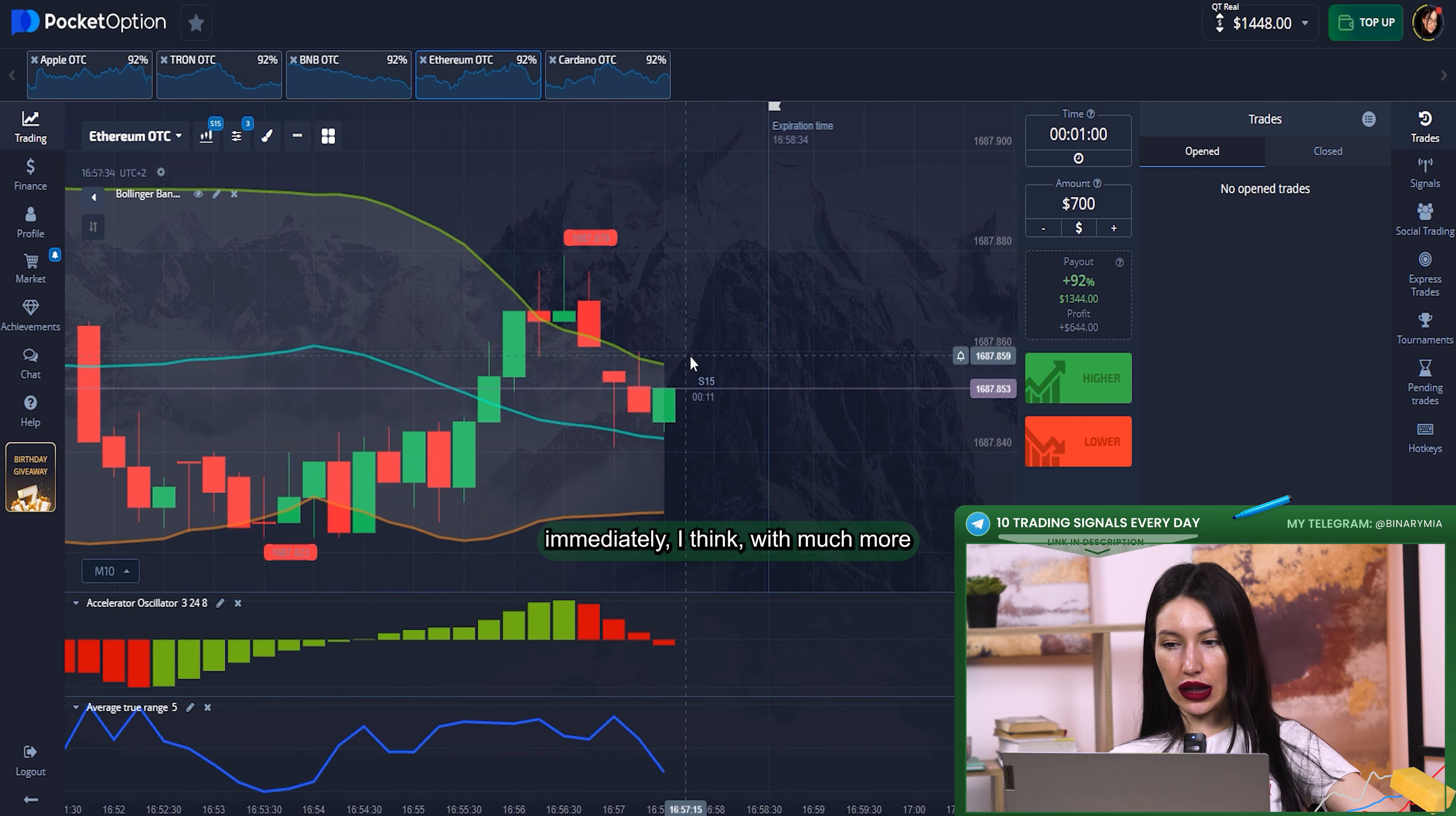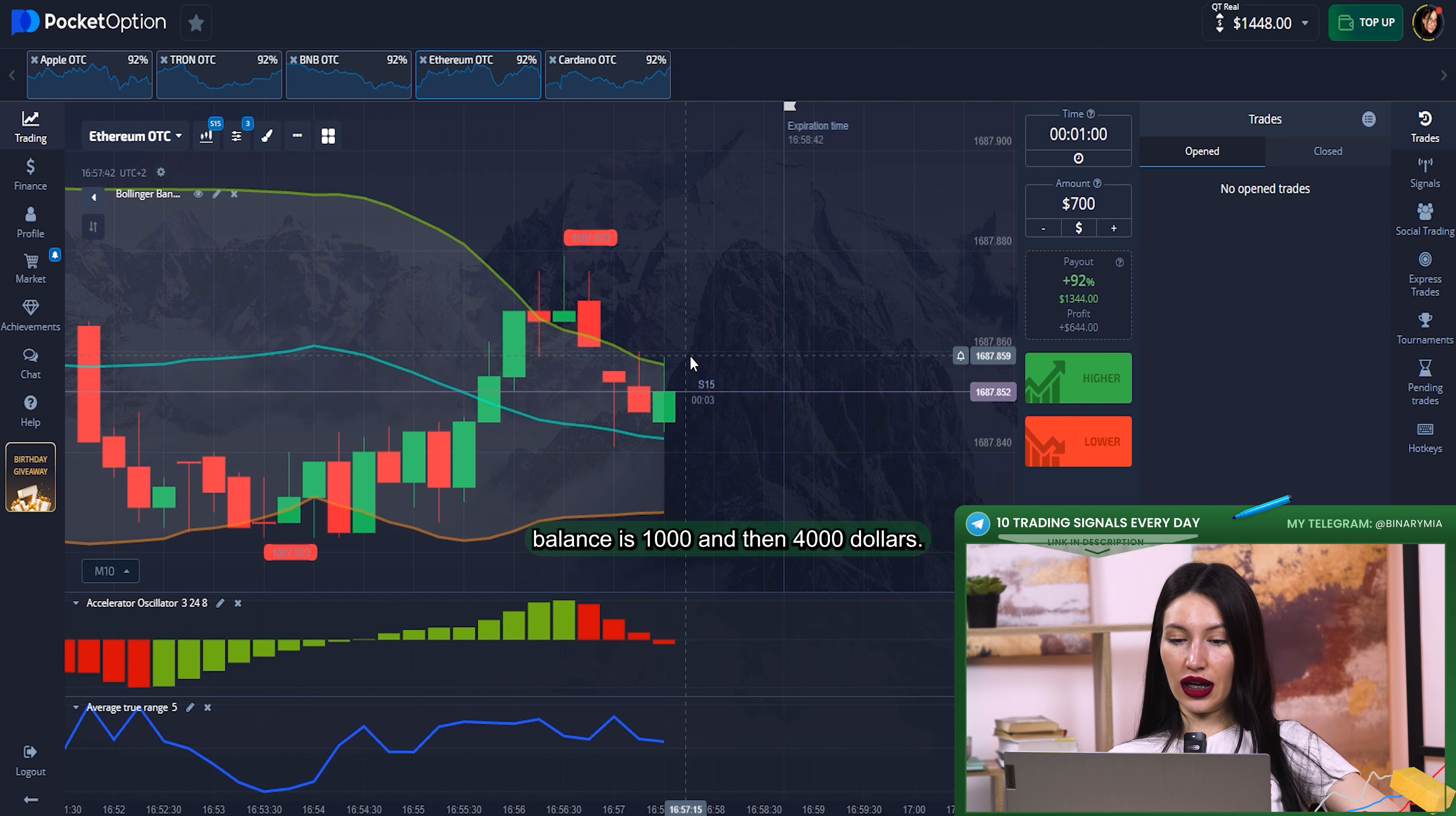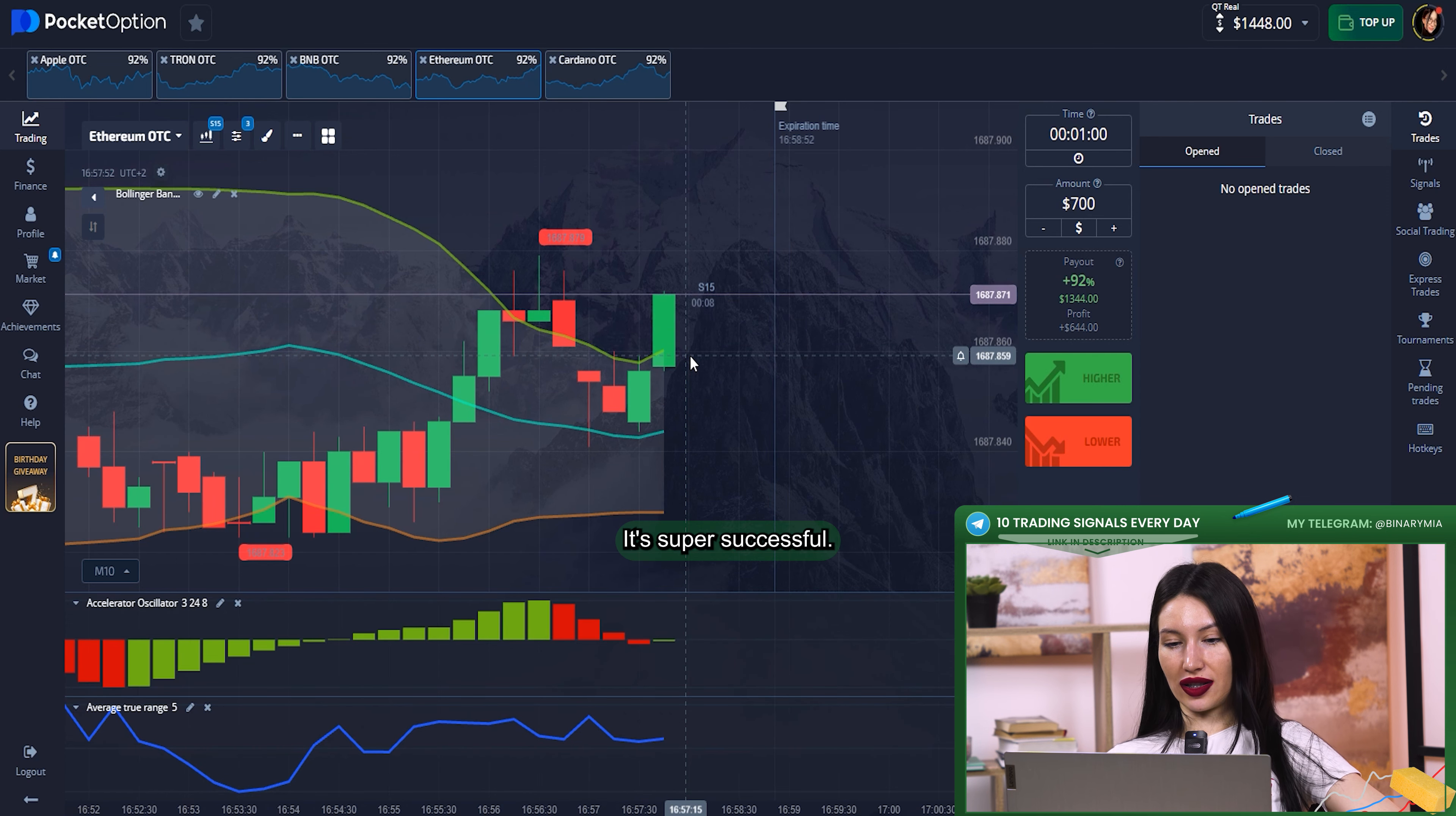Yes, we got it! $344 profit. Oh my god, that's really awesome. We are going to continue immediately, I think with much more investment, because right now my real balance is $1,044. That's of course awesome. I'm so happy about my trading today. It's super successful.